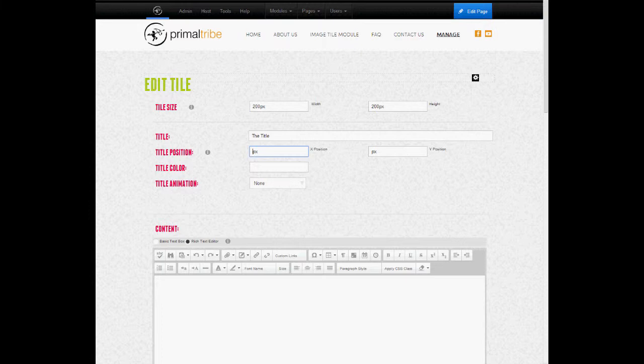Now I want to define where on the tile I want to place this title. 00 means it's on the top left corner, and everything is done in pixels. So I'm going to bring it across 50 pixels, or rather 10 pixels actually, and bring it down 80 pixels.